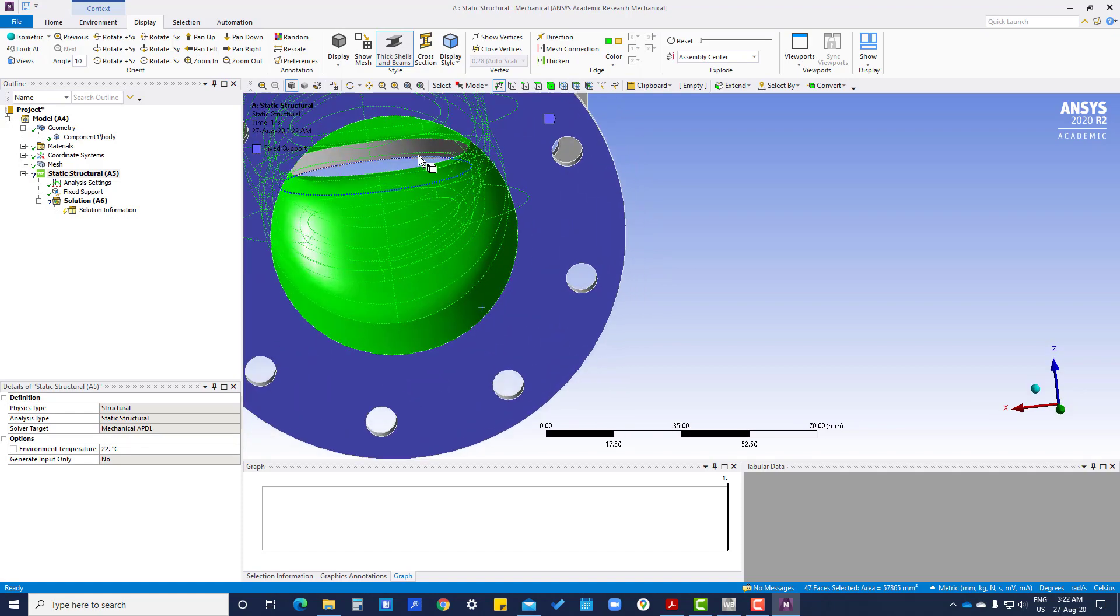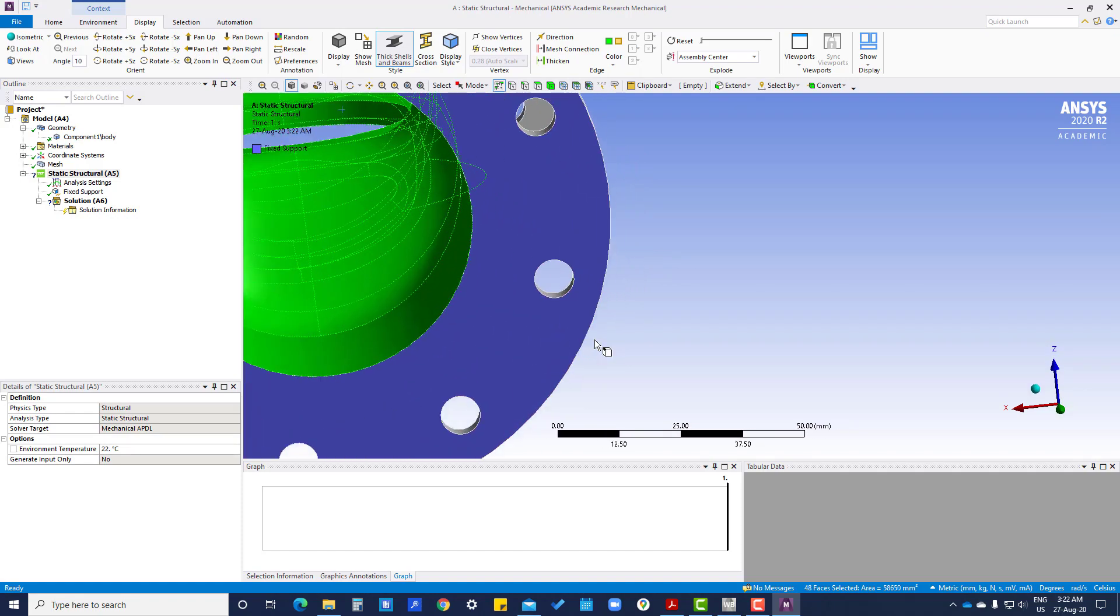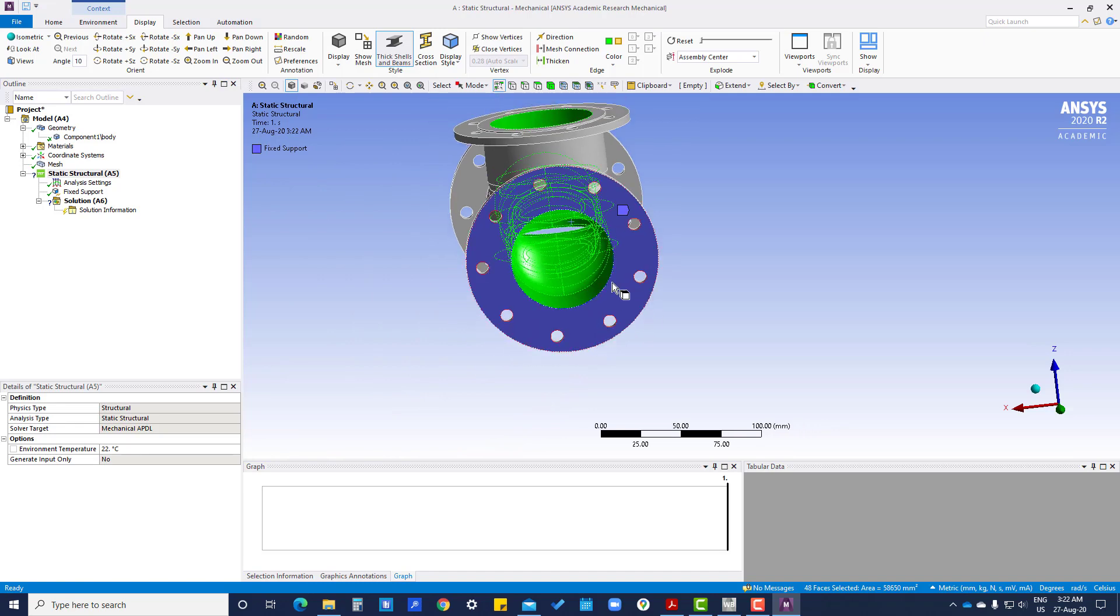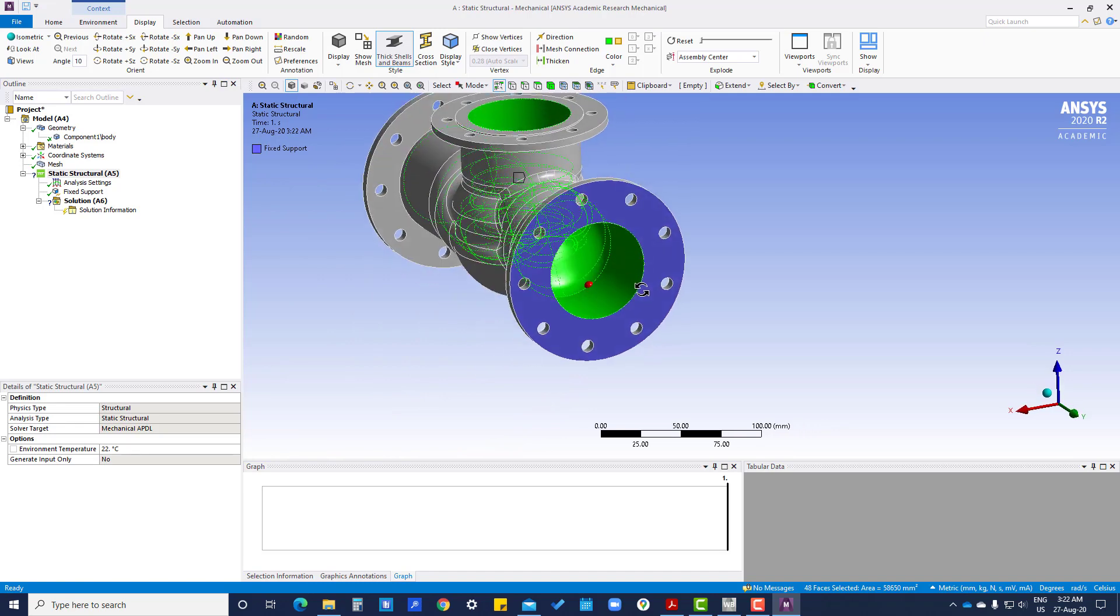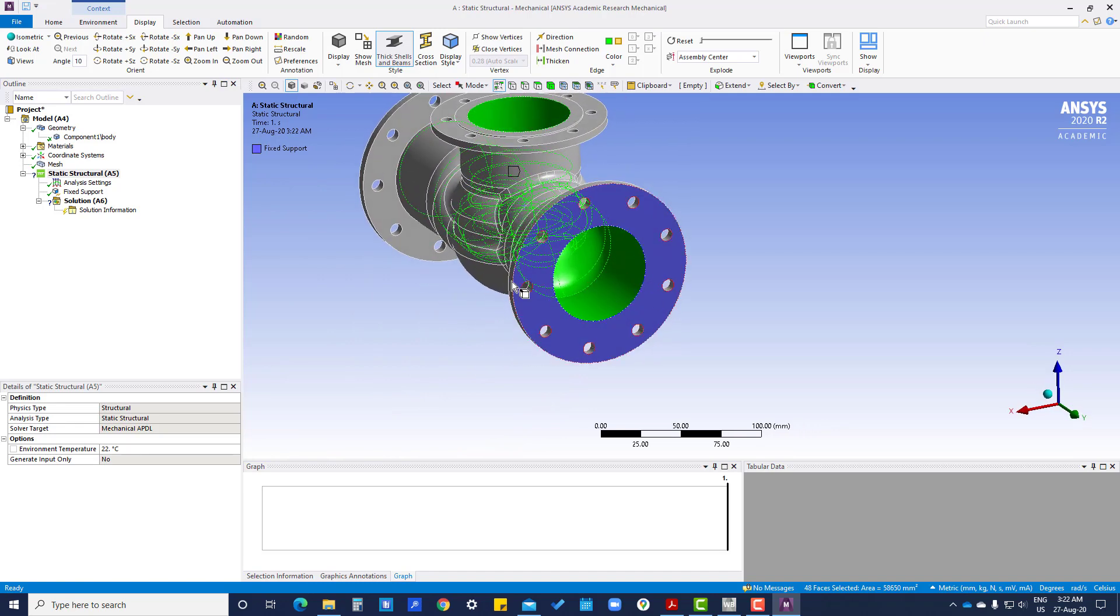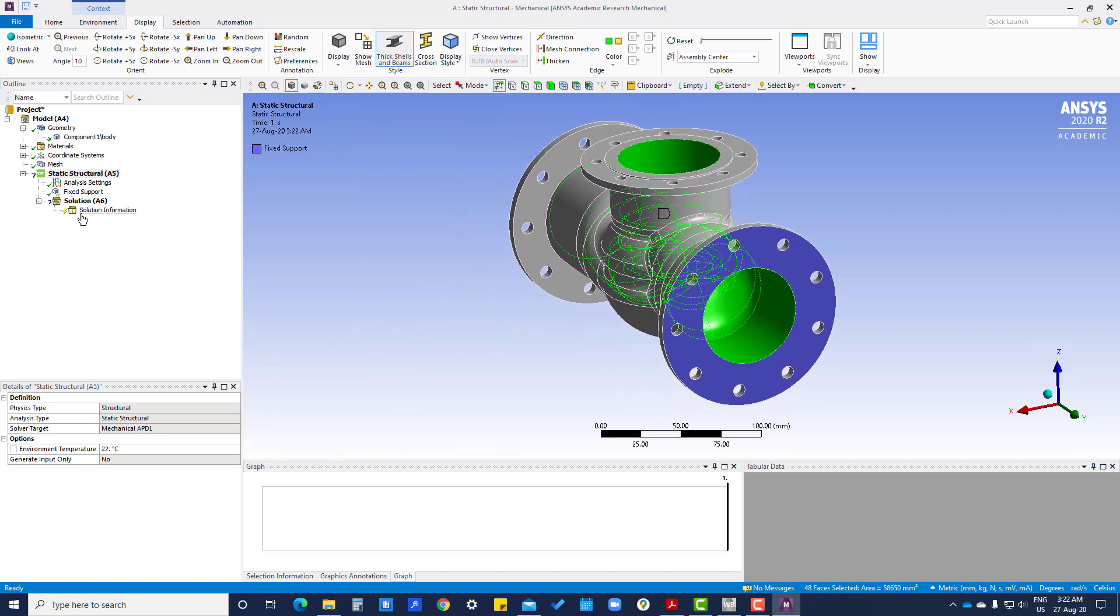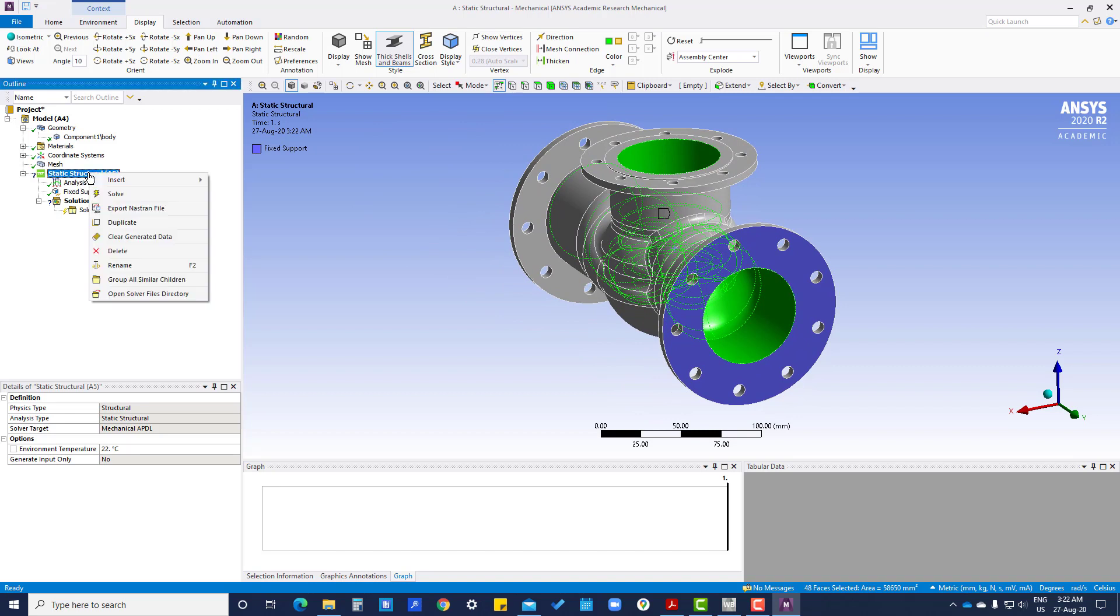One surface is remaining, so press control and select. Then we will apply pressure on this surface by right clicking on the static structure and insert pressure.